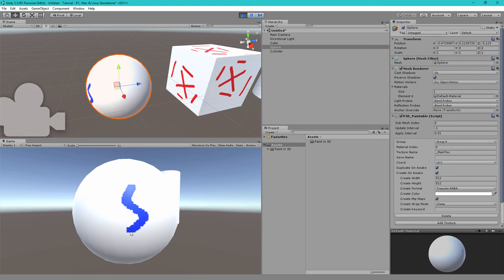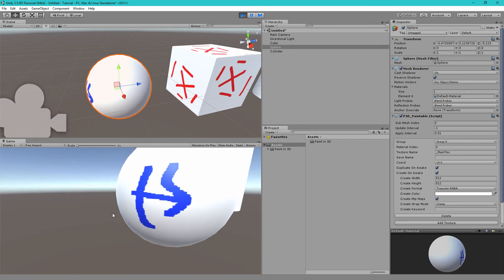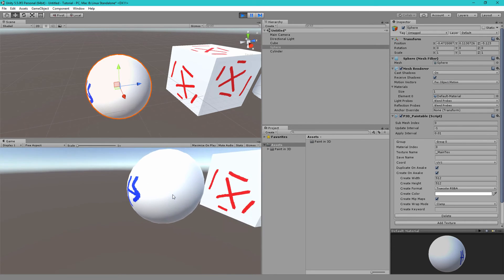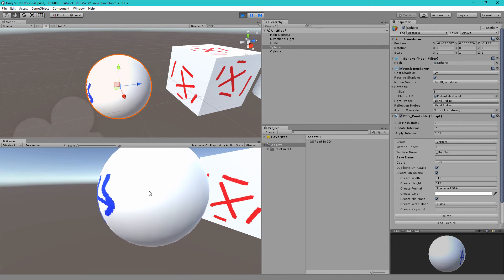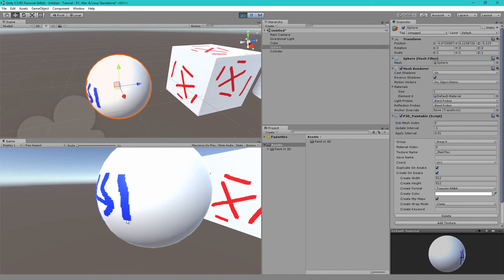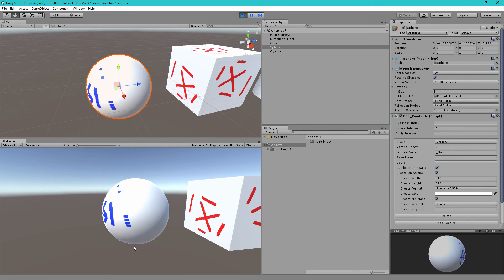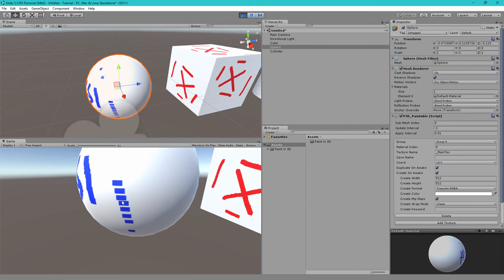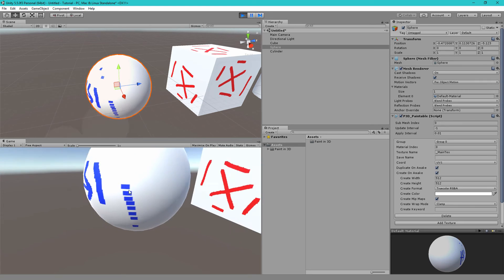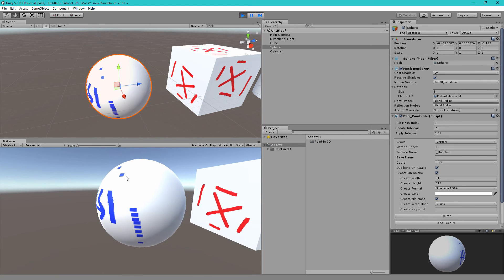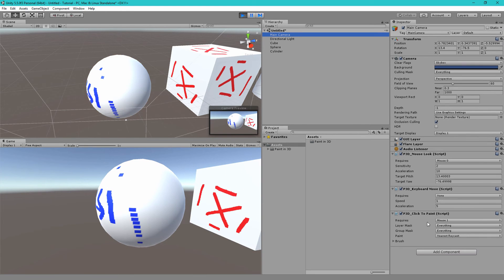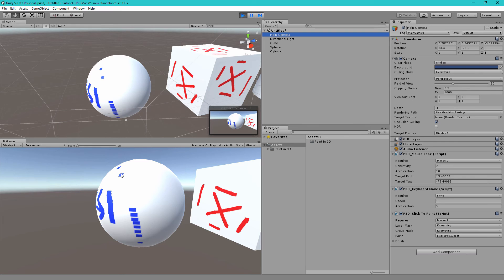One thing you may quickly notice is that if I paint slowly the paint is connected but if I paint quickly there are lots of gaps in the paint. The reason why there are gaps is because this click to paint component is designed to paint once per frame. So what you're seeing the gaps here is one frame gaps between each paint operation.